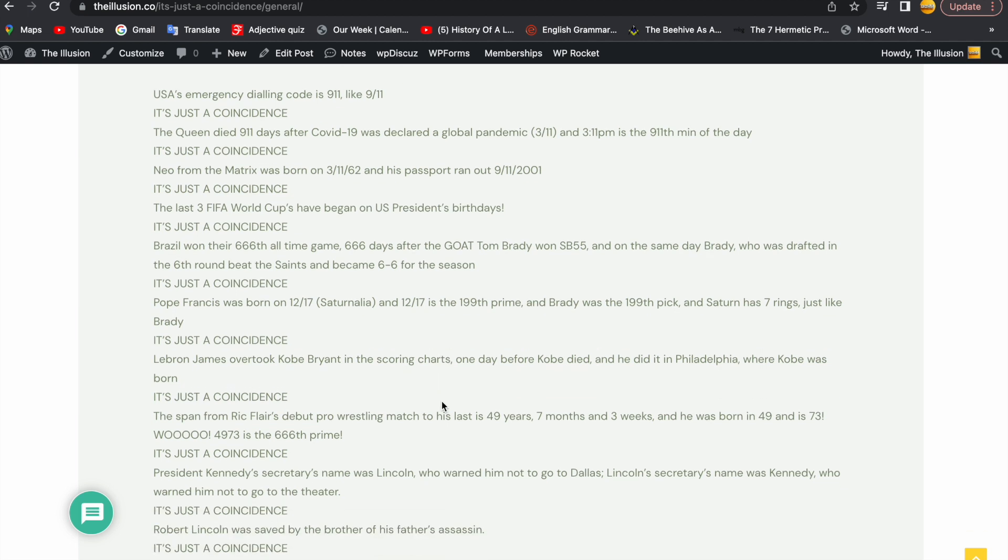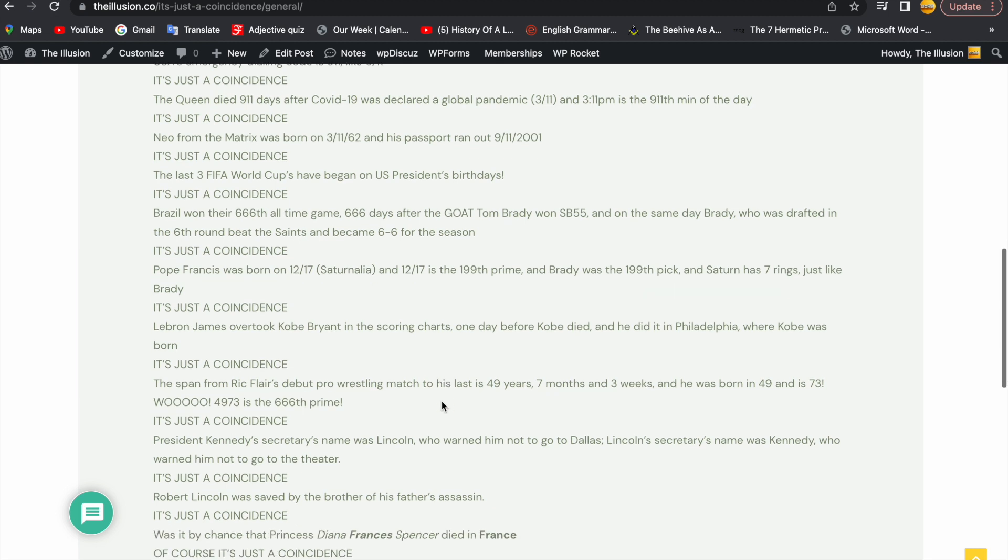Brazil won their 666 all-time game, 666 days after the GOAT Tom Brady won Super Bowl 55, and on the same day Brady, who was drafted in the 6th round, beat the Saints and became 6-6 for the season. It's just a coincidence.